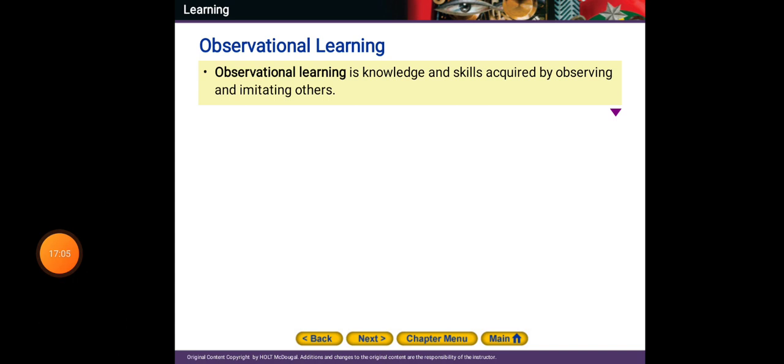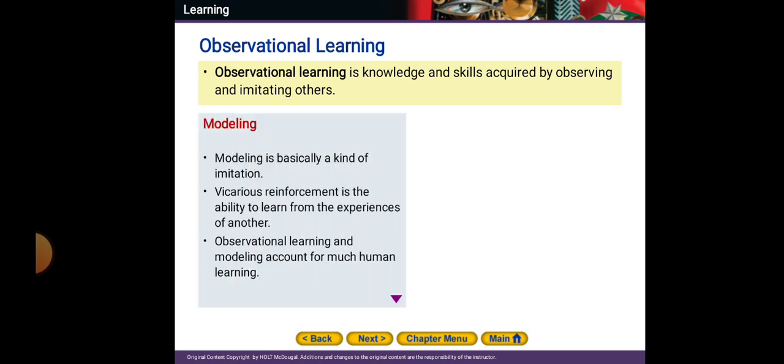Observational learning is the knowledge and skills acquired by observing and imitating others. I'm acquiring skills and knowledge just by watching others and imitating them. This is called modeling. We have models in our lives, sometimes without recognizing that they are our models. Modeling is basically a kind of imitation.